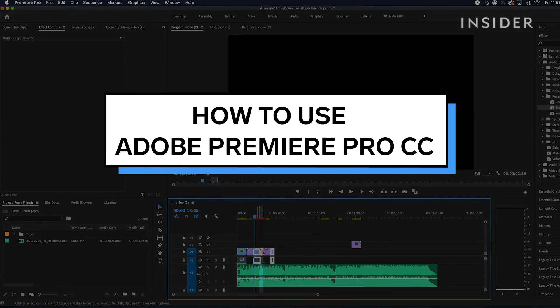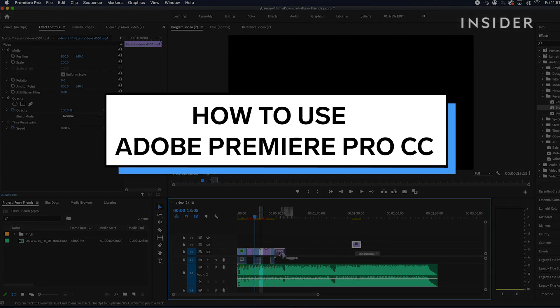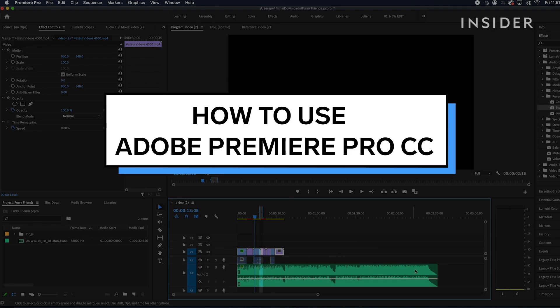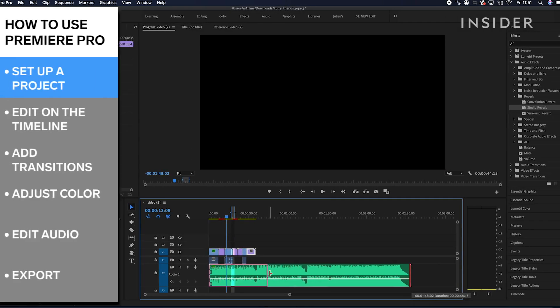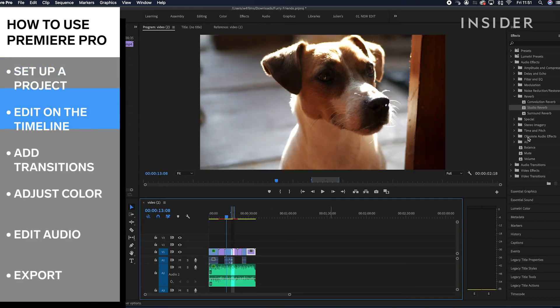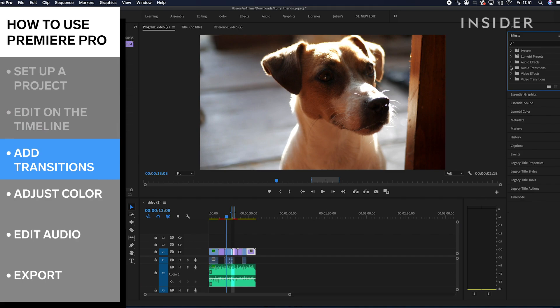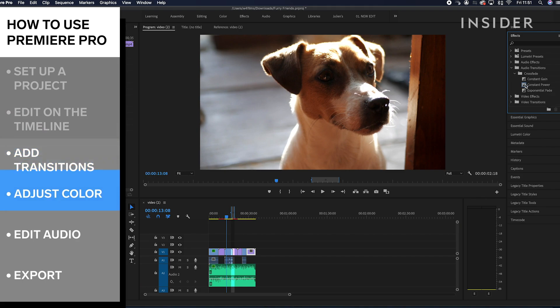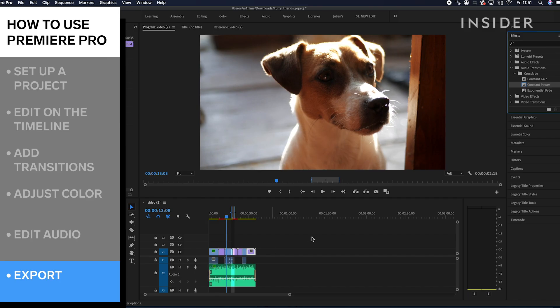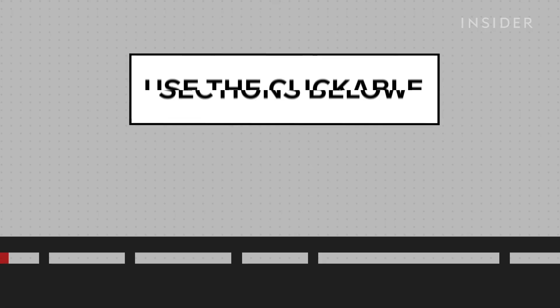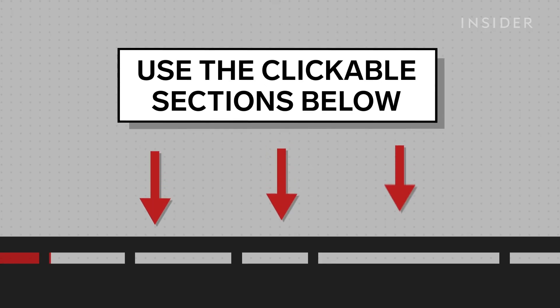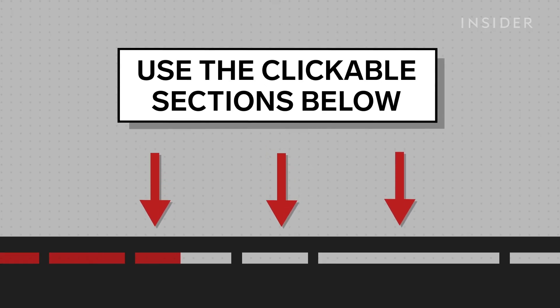In this video, you'll learn how to use Adobe Premiere Pro. You'll learn how to set up a project, edit on the timeline, add transitions and effects, adjust color, edit audio, and export. Use the clickable sections below to skip to different parts of this tutorial.